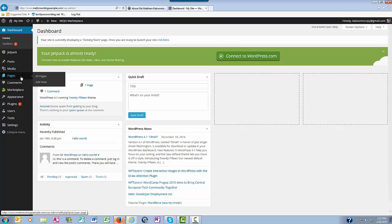Pages is where you create your static web pages — for example, the About page or a Contact page or any other additional web page. You can get access to the pages that you've already created, as well as add a new one, all here in the Pages section.